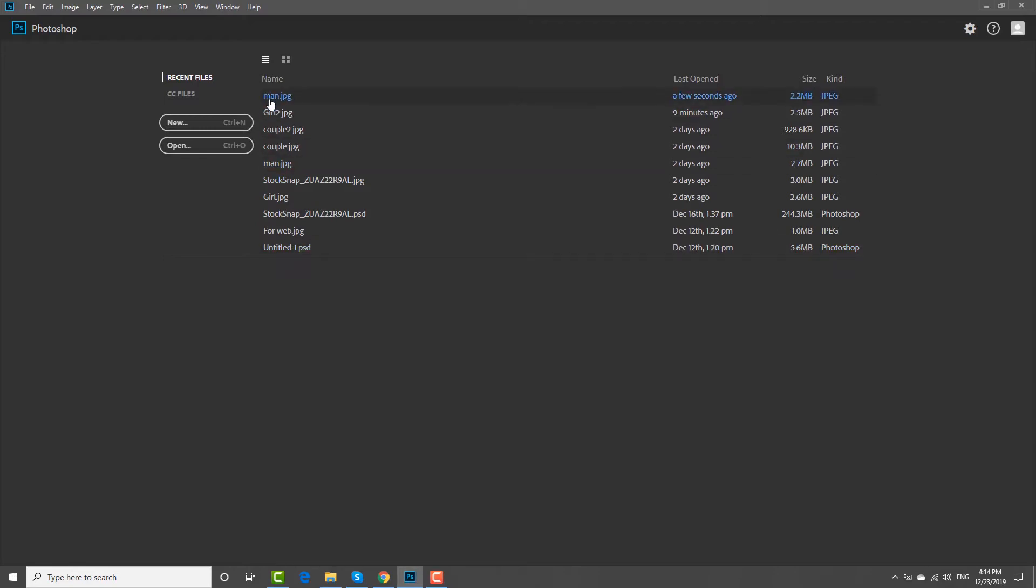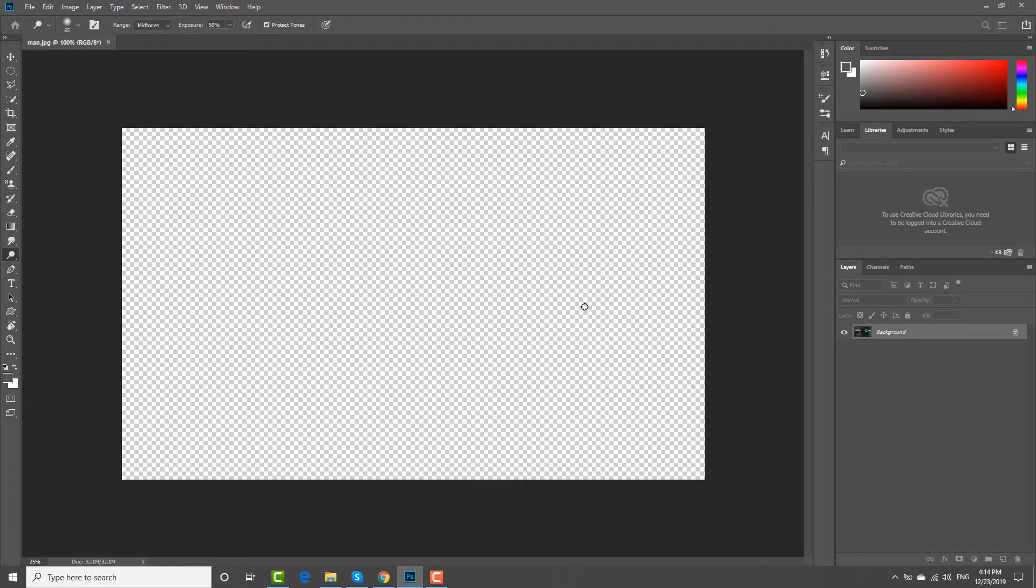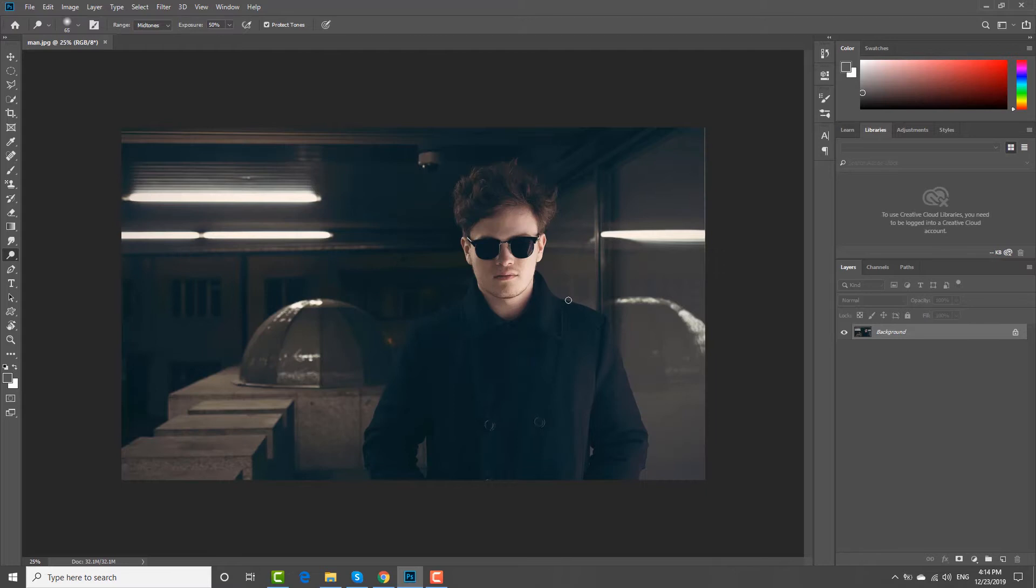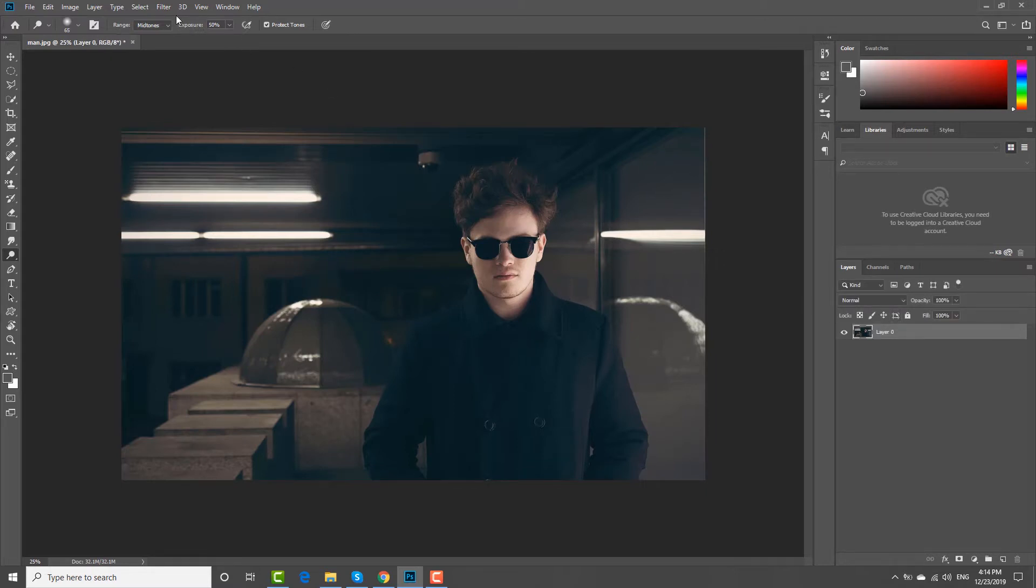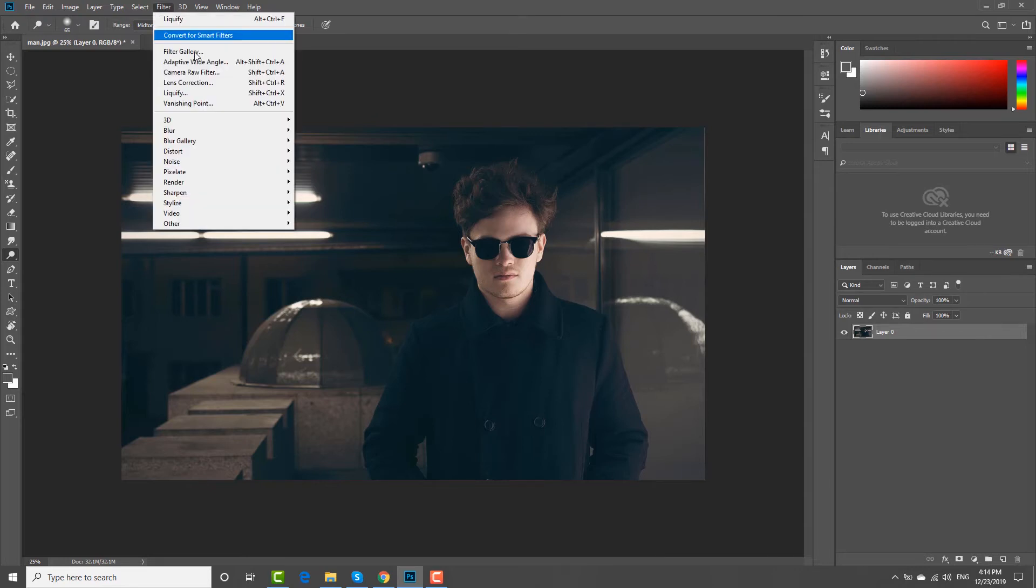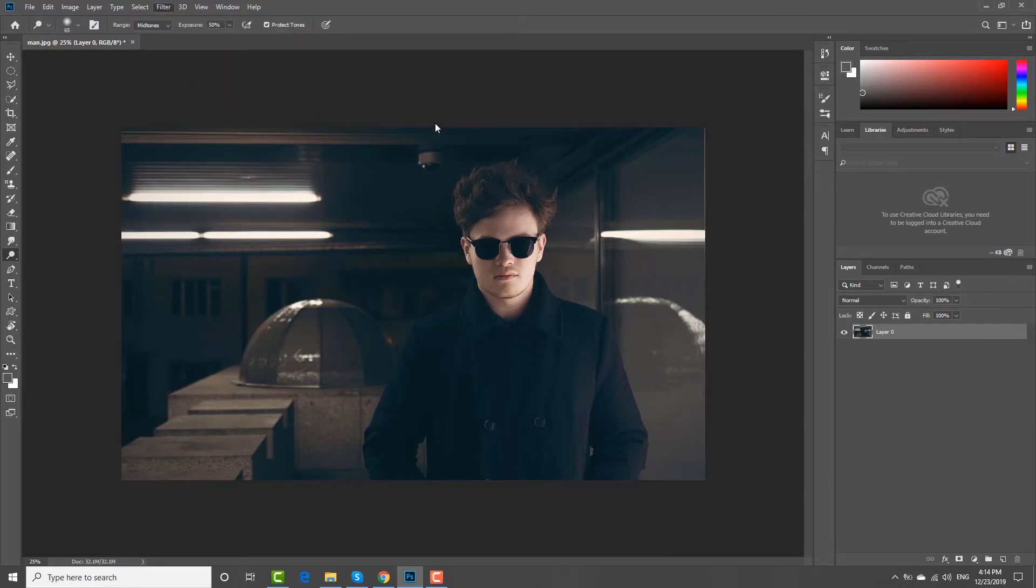Open the photo you need in Photoshop. Click on the lock next to the photo layer to unlock it. Click on Filter at the top menu bar and choose Liquify from the list.